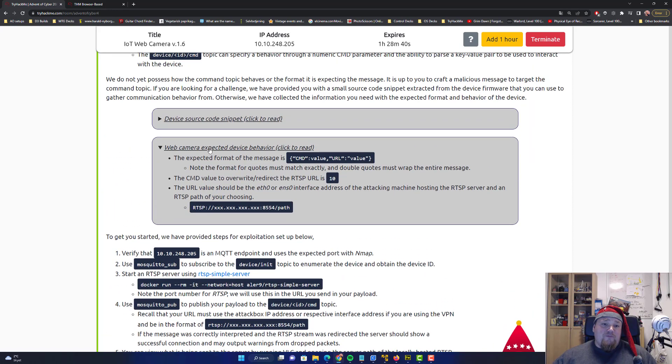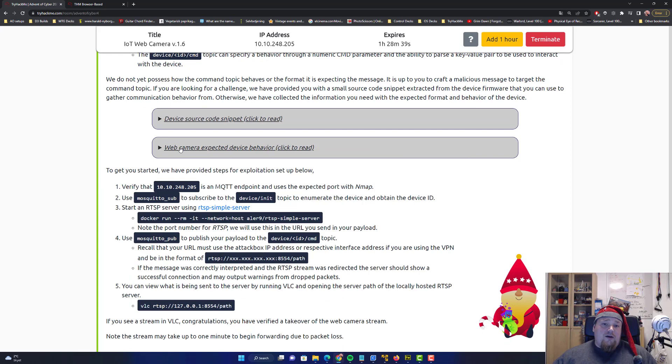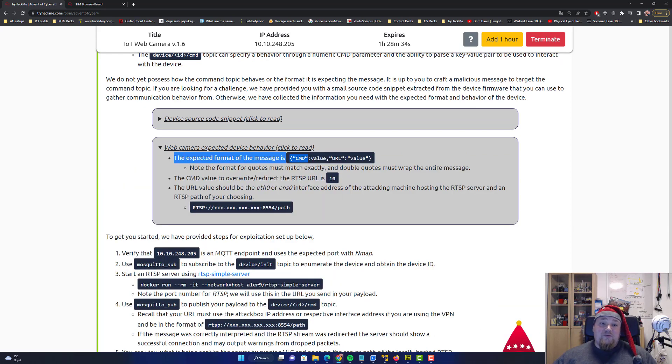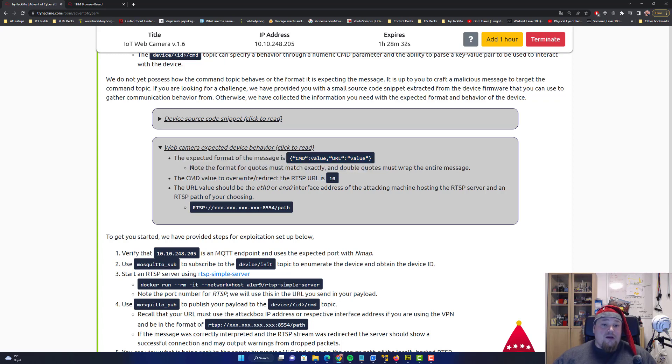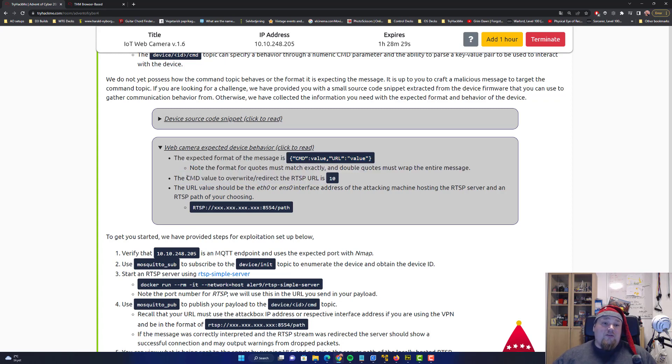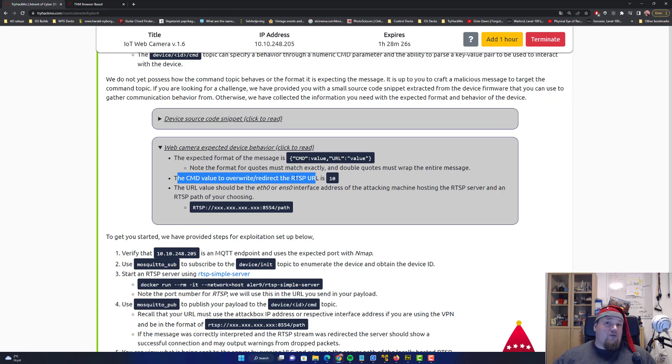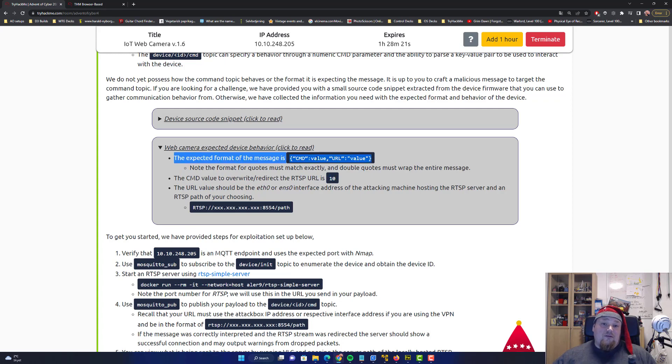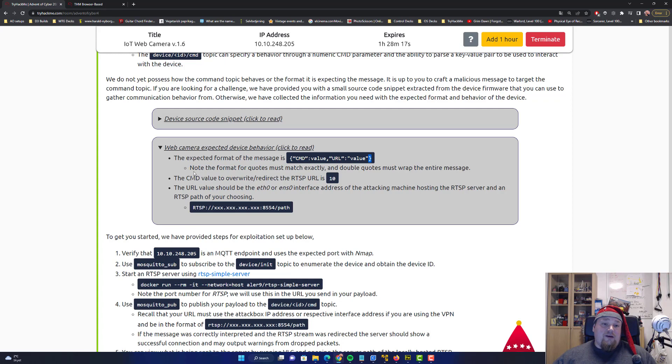For example, the camera device behavior talks about the expected format. The command redirects to RTSP, and that is actually the value you need to set there. Well, the value we're gonna get back to that.